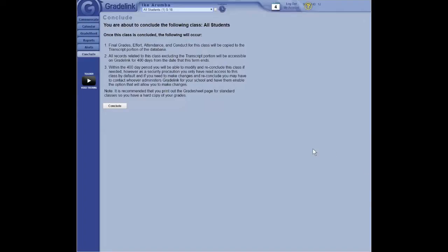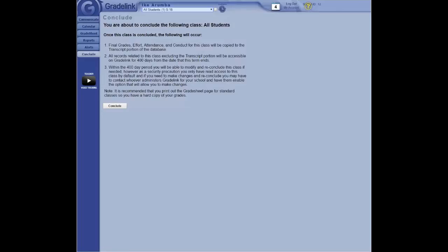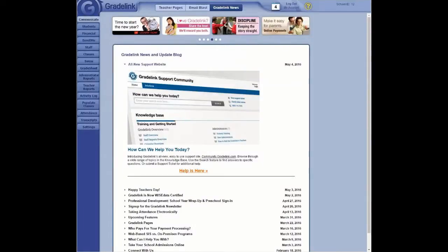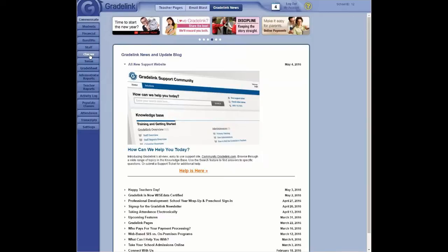So that's one way to conclude a class. As a teacher, this is how you do it. As an administrator, you have two choices. I'm going to go back to Administrator GradeLink. Click on the Classes button over here to the left.